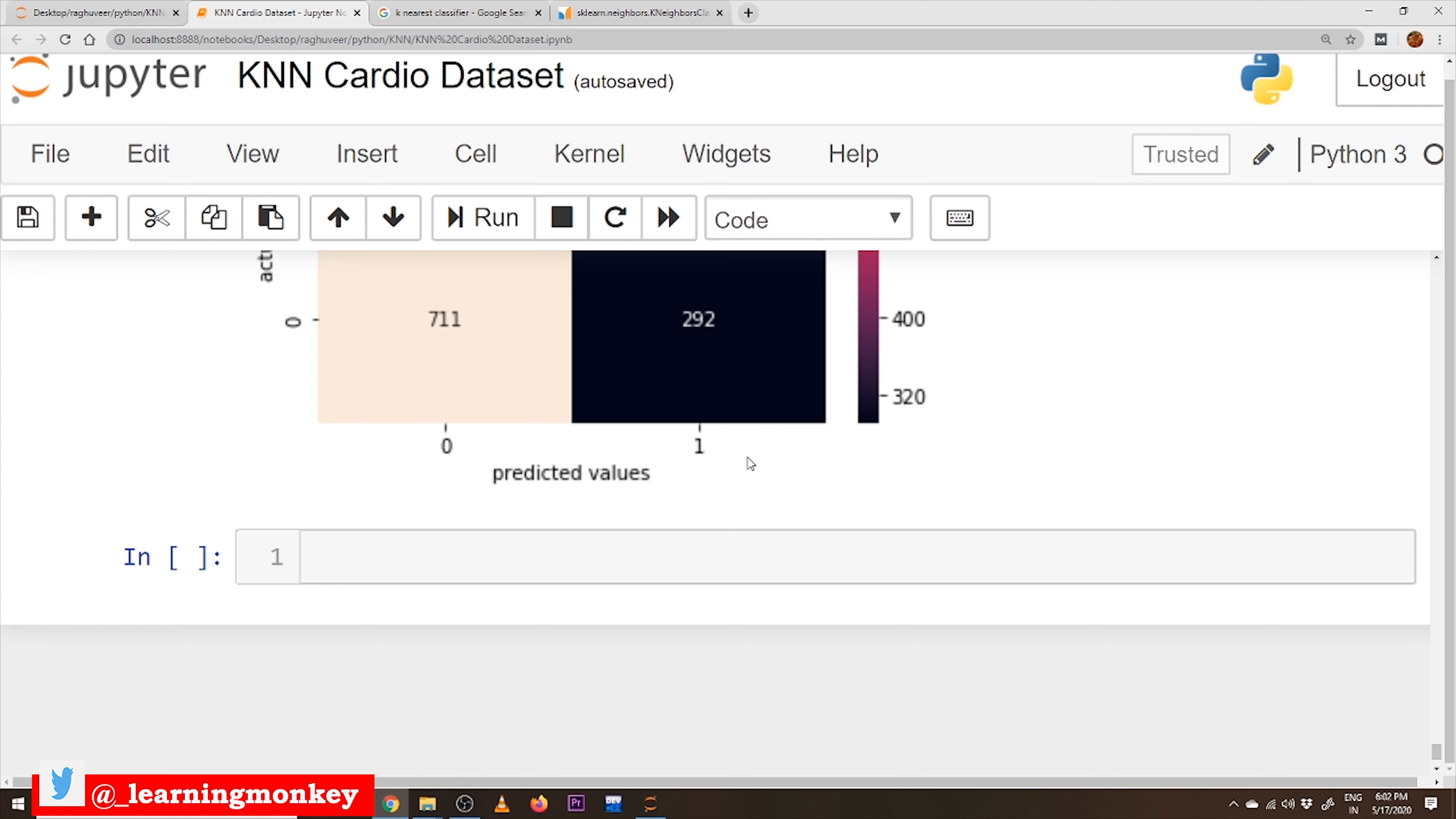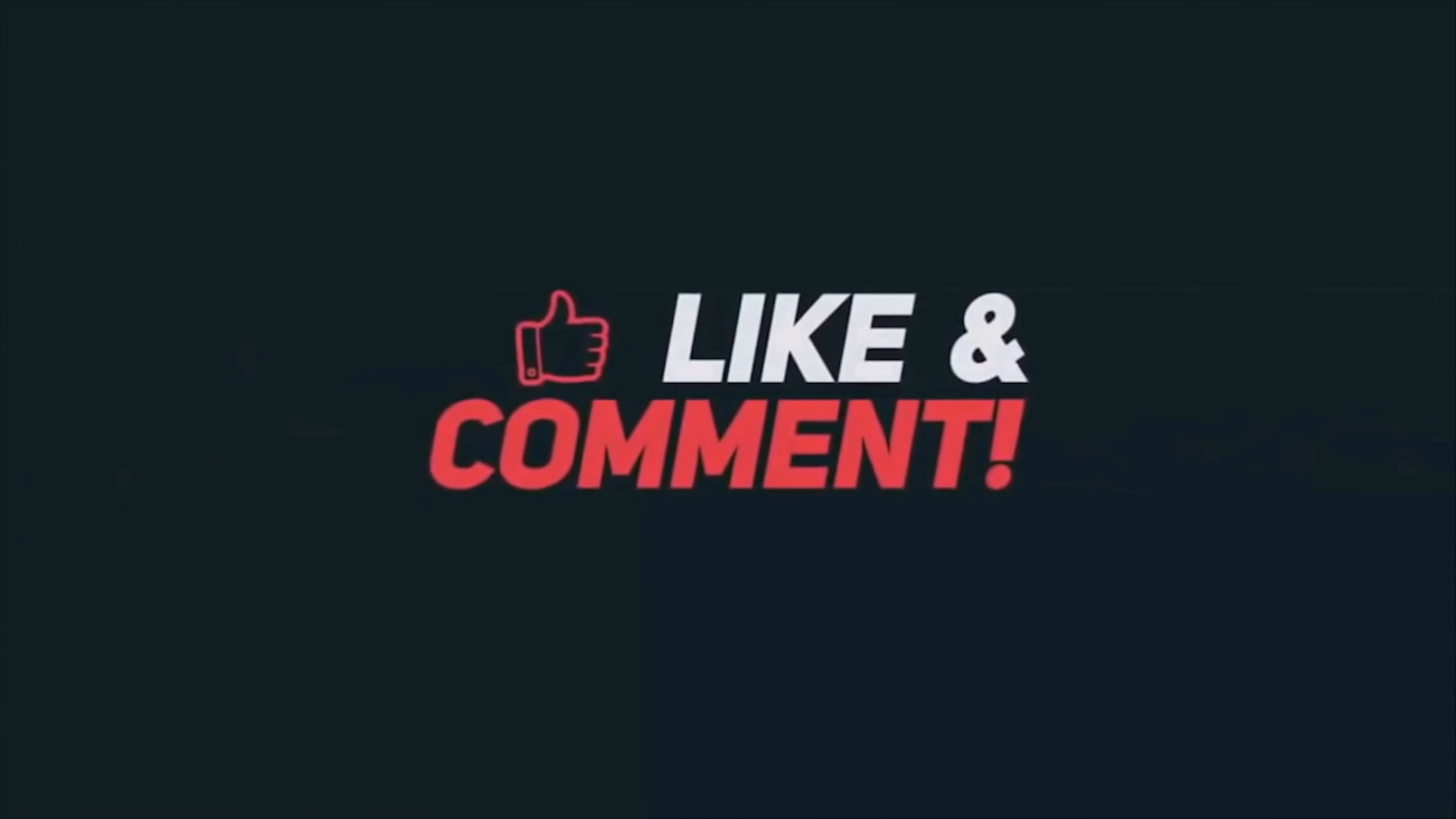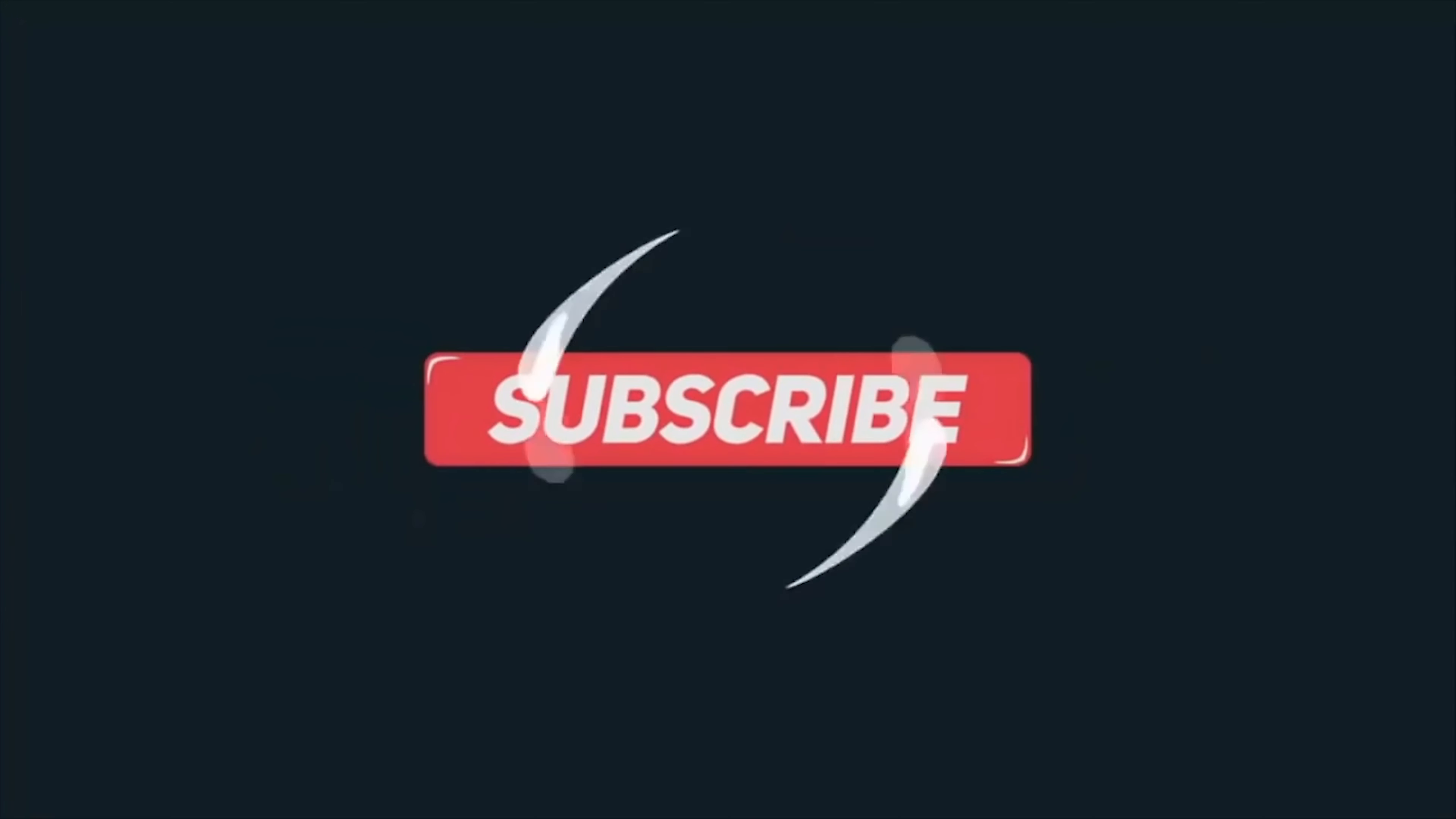Thanks for watching. If you haven't subscribed to our channel, please subscribe to our channel and press the bell icon for the latest updates. Thank you. Bye bye.